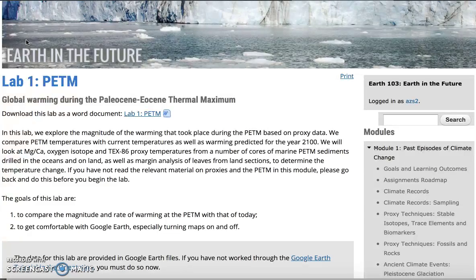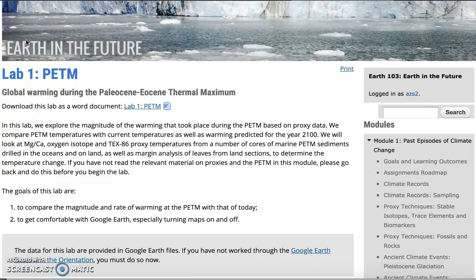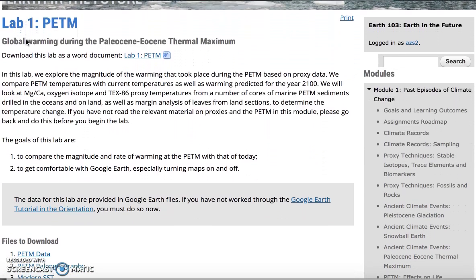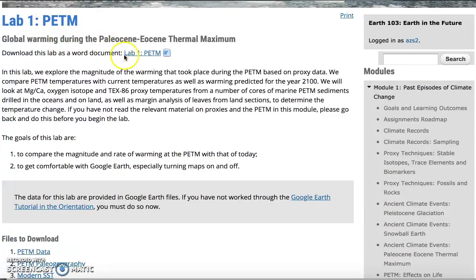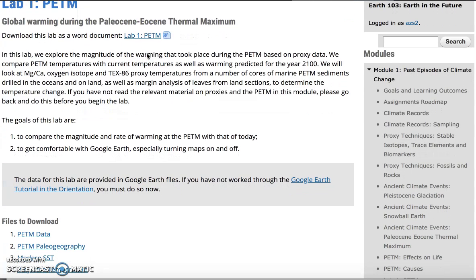The labs are auto-graded by Canvas, which is our system that we use. We laid out the lab and allow the students to download a copy of the lab as a Word document that they can work in.